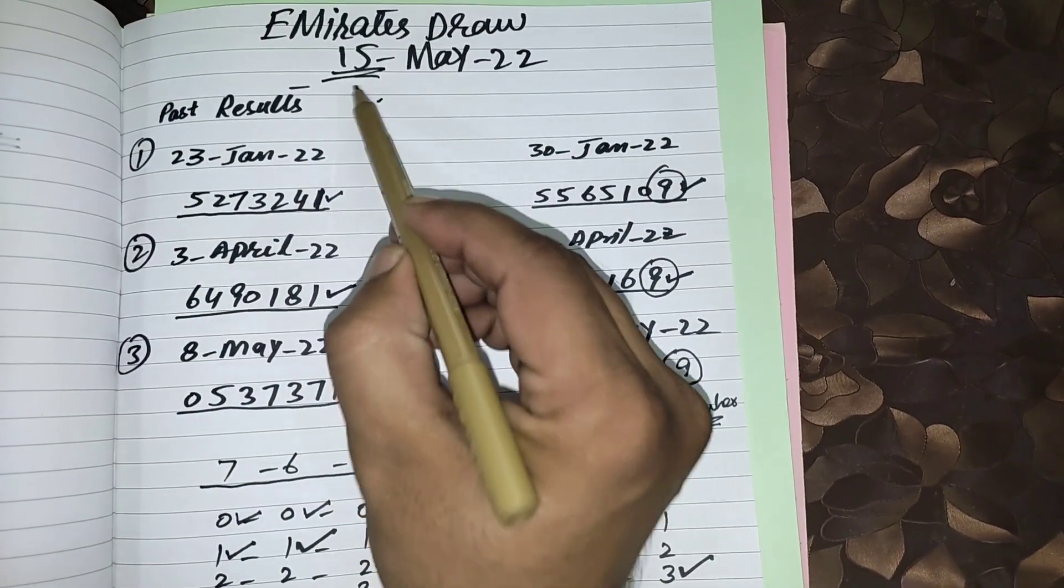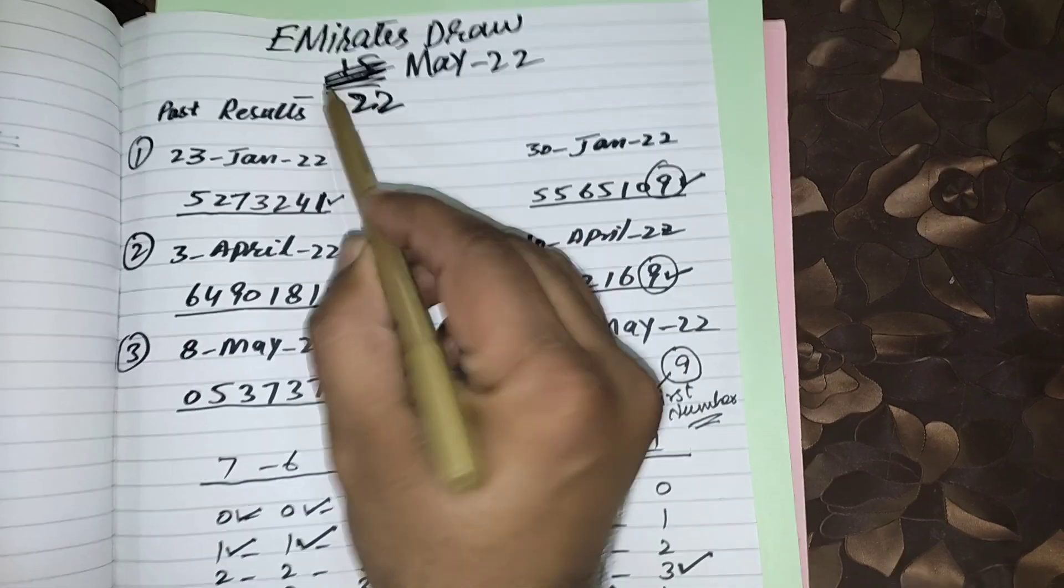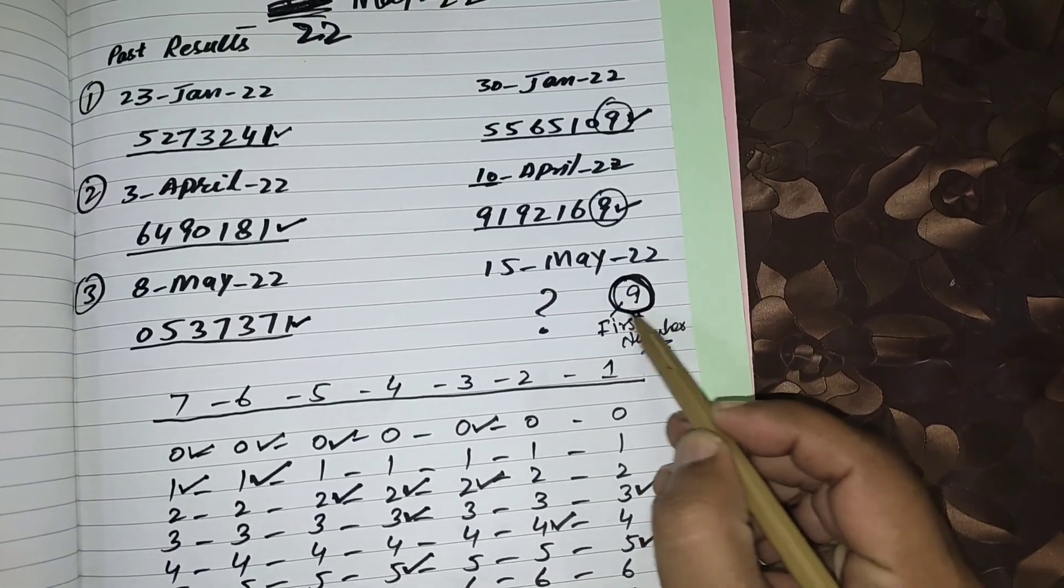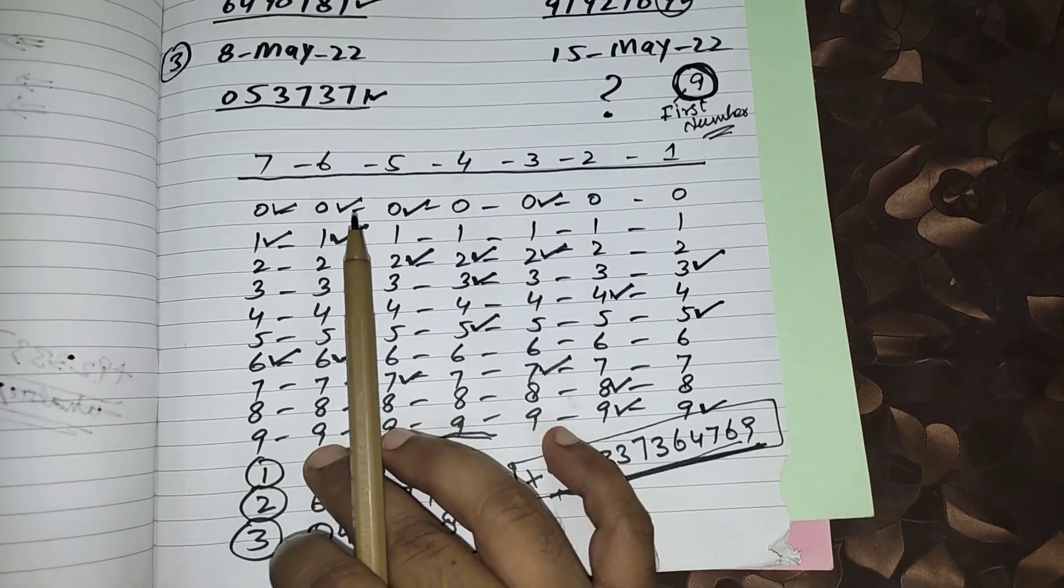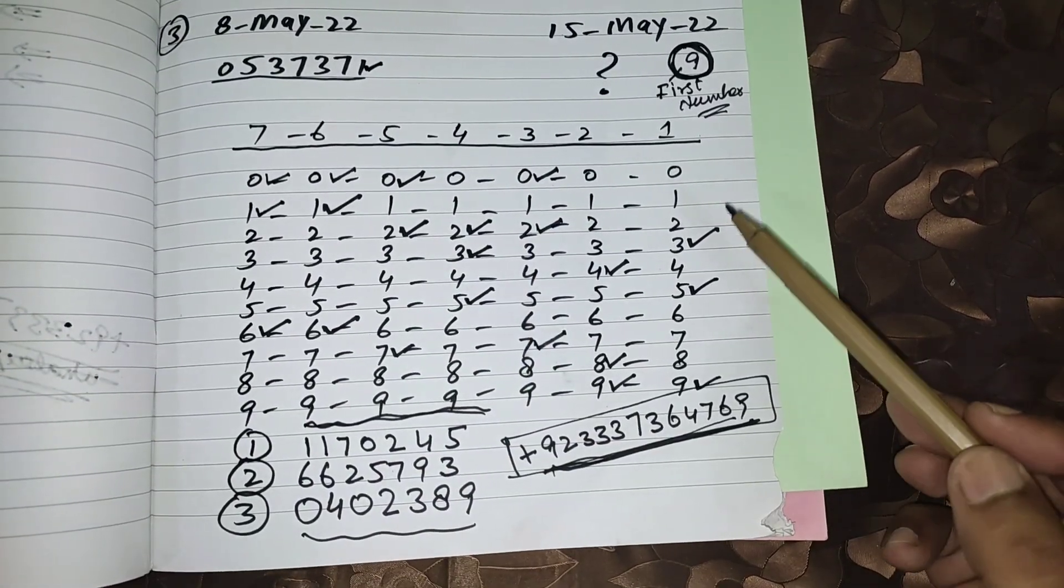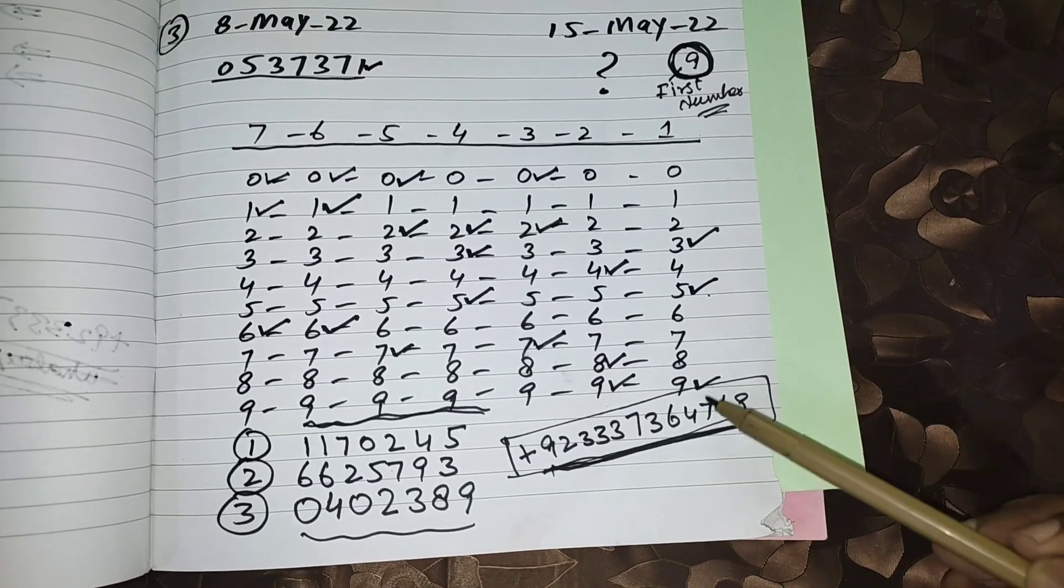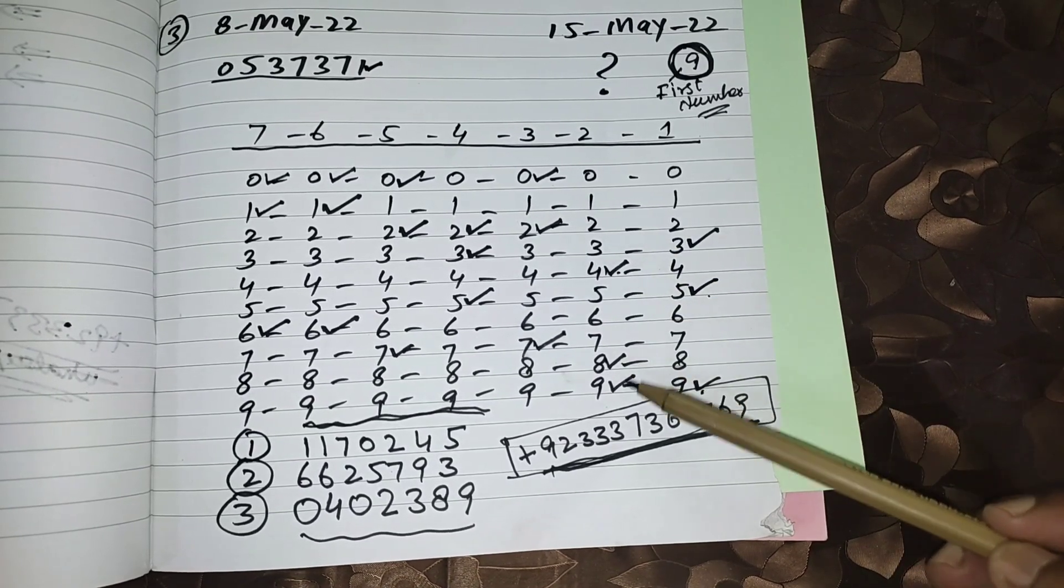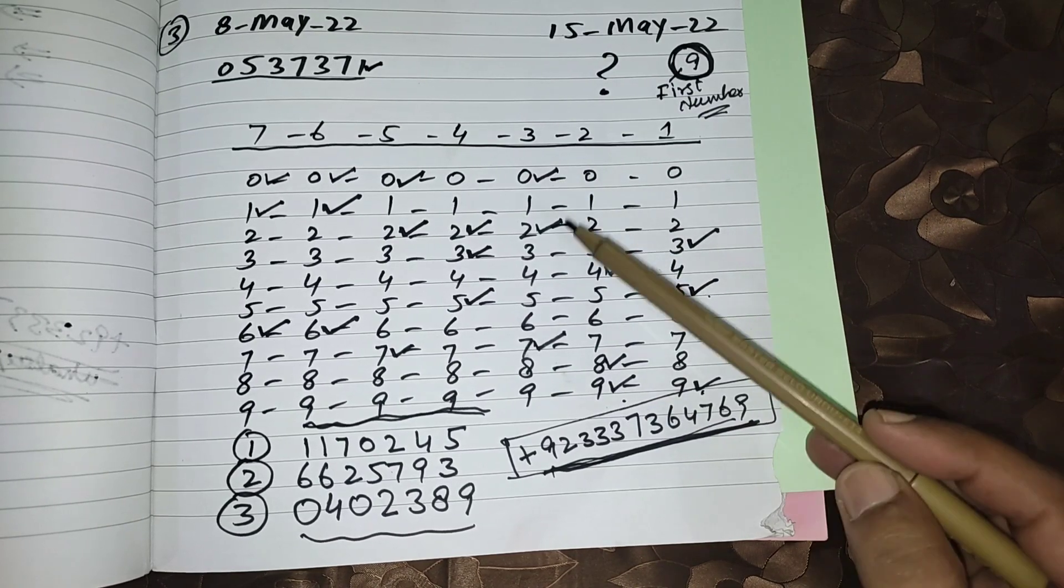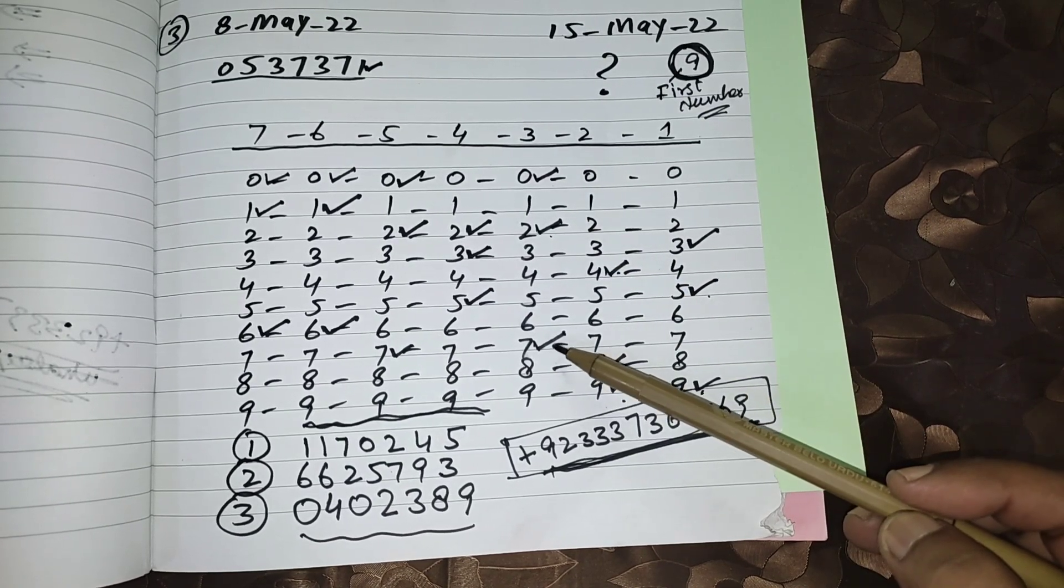This is now the prediction of 22 May. This is the 9th number we get from first number routine and this is my prediction. First number from right side should be 3, 5, or 9. Then second number 4, 8, or 9. Then third: 0, 2, and 7.